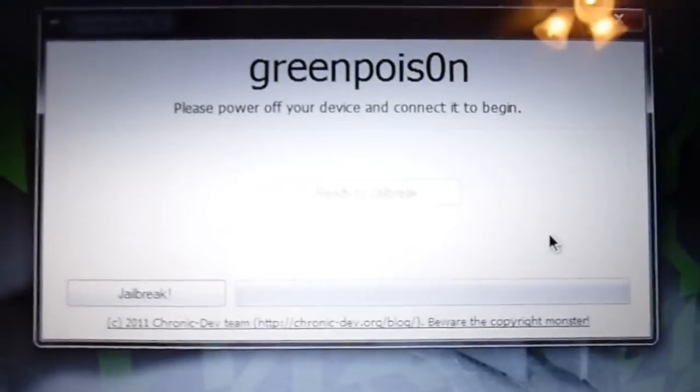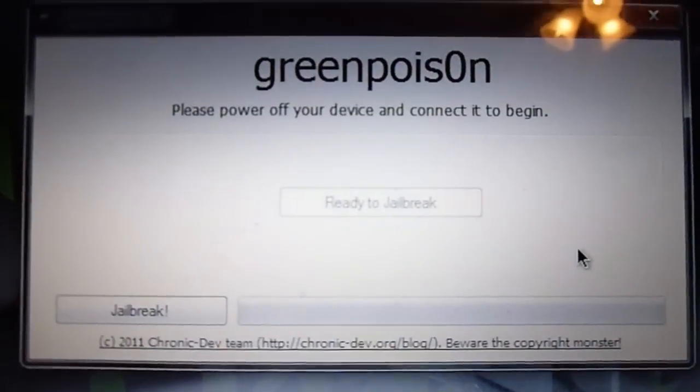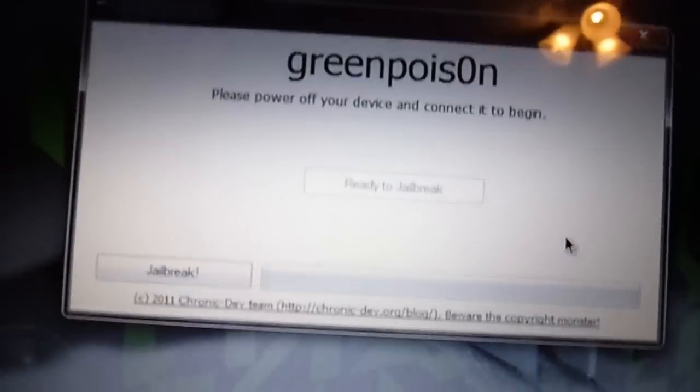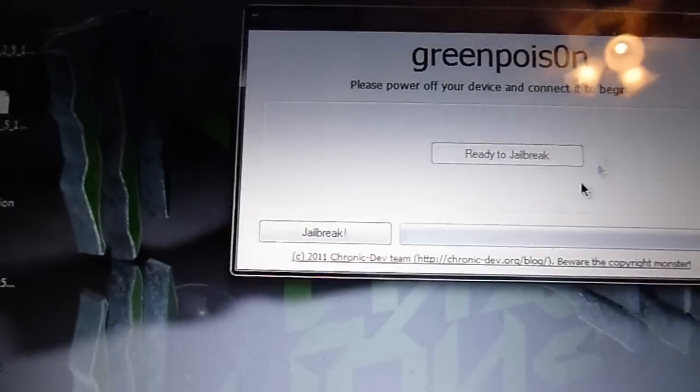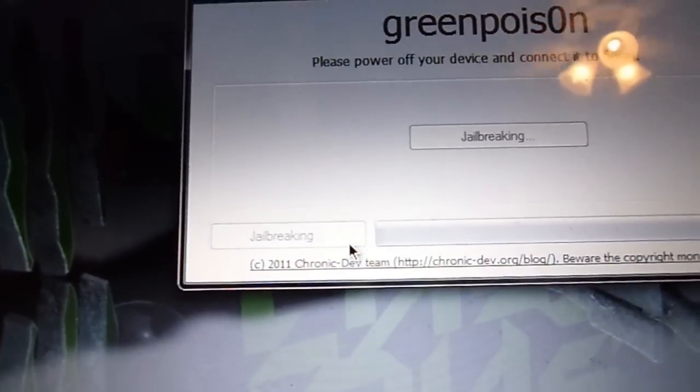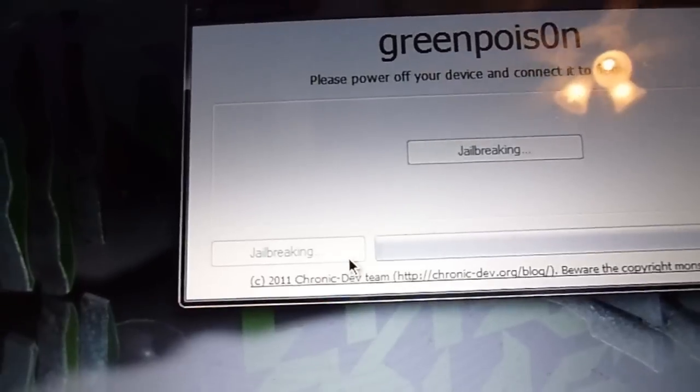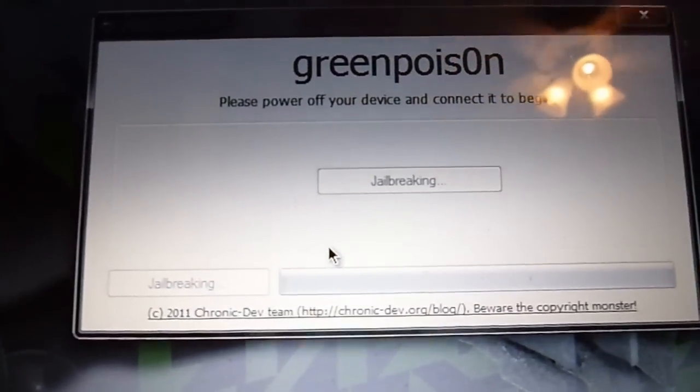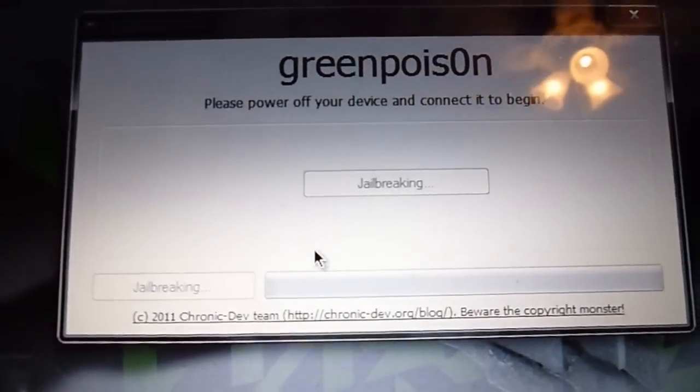Alright, now it says ready to jailbreak. Just go ahead and hit jailbreak. And it'll say jailbreaking.